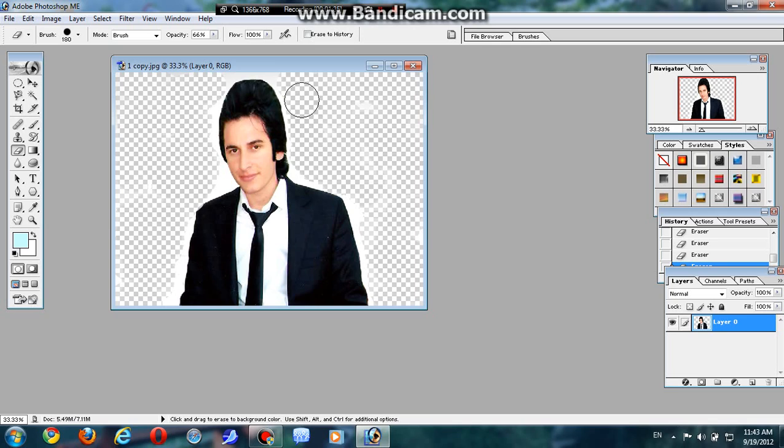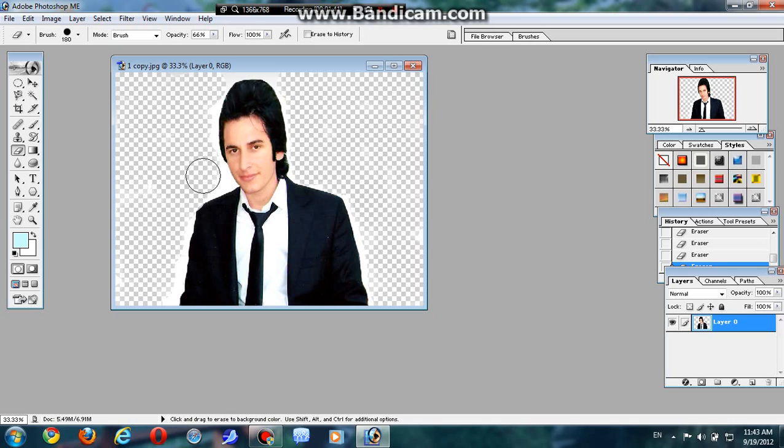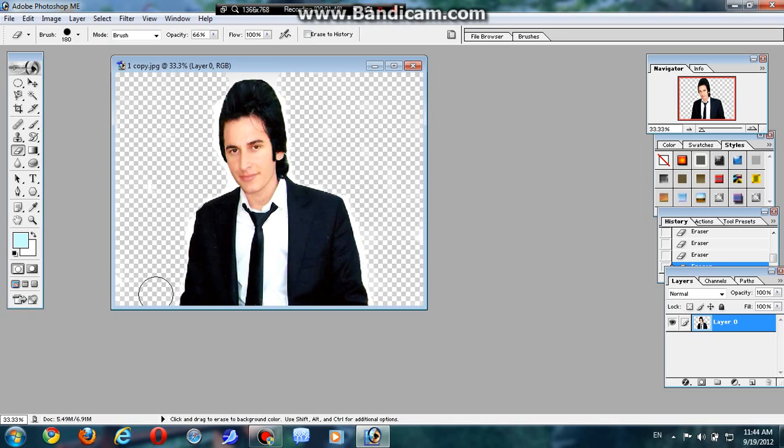Just like me, and your picture should look like mine, because first of all, whenever you want to change any background of the picture, you have to...